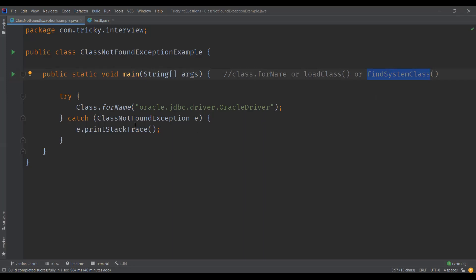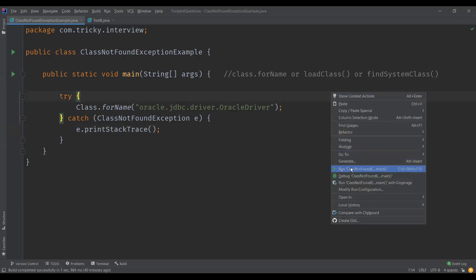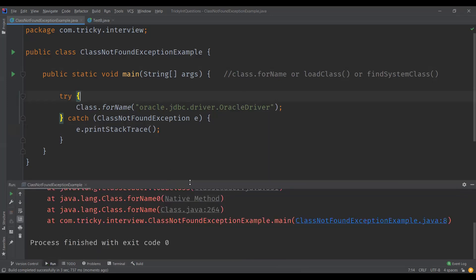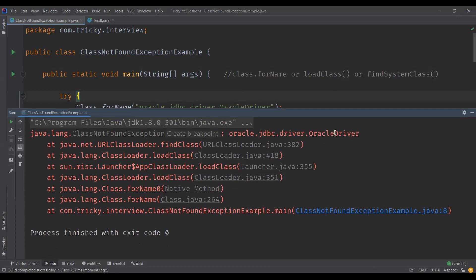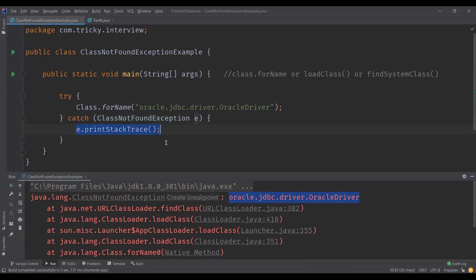You may have come across this exception when you try to connect to MySQL or Oracle databases and have not updated the classpath with the required jar files. Here I've specified the Oracle class but intentionally not updated the classpath with the required jar file. Running the program gives us a ClassNotFoundException — you can see it clearly here. This is a checked exception and we need to provide explicit handling, which I've done in the catch block by printing the stack trace.